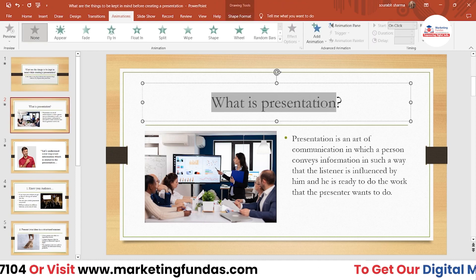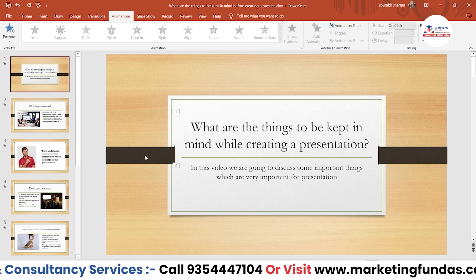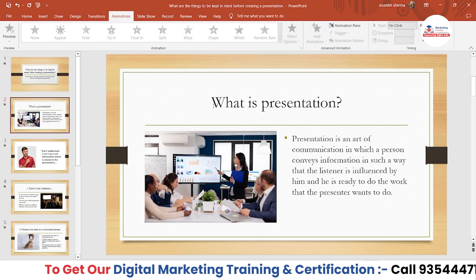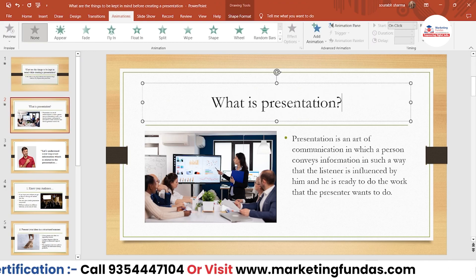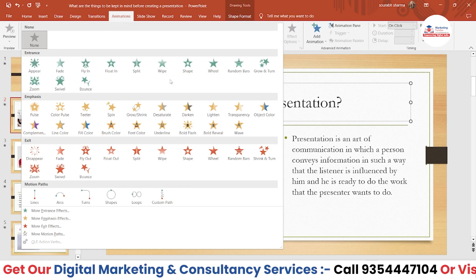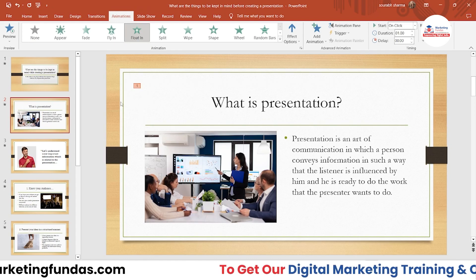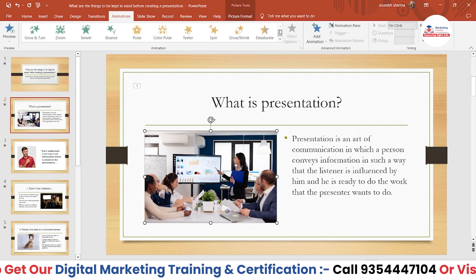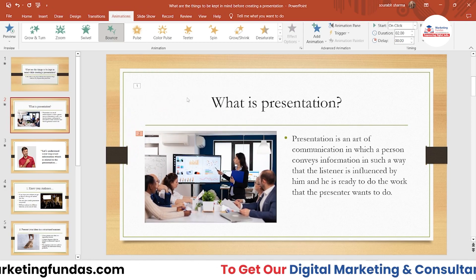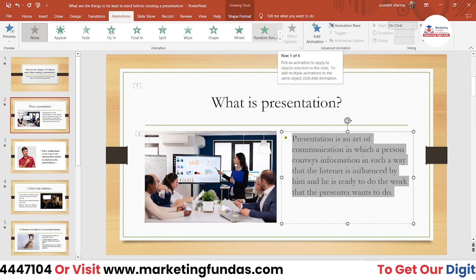This is the second slide where we need to add some extra things. In this animation we haven't emphasized or exited anything yet. Let me first enter the content - I'll use Float, which looks nice. The number is denoted here. Then I want to enter the image, so to enter the image let's use Bounce.